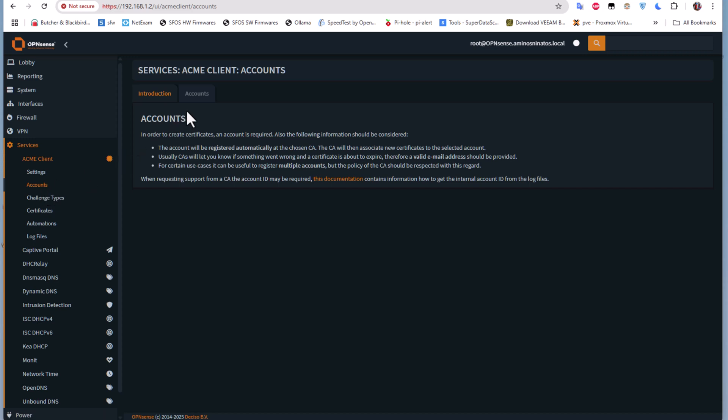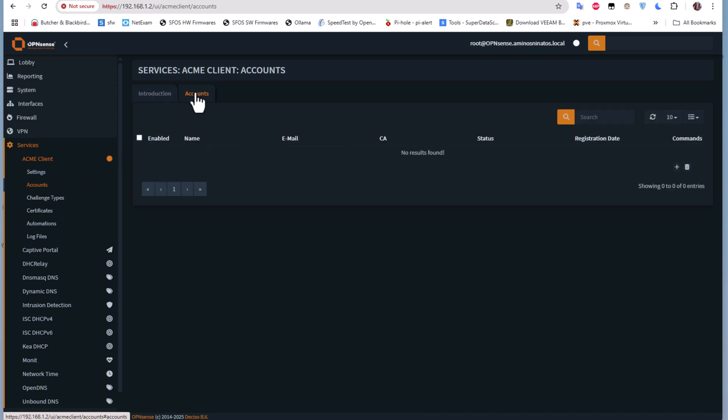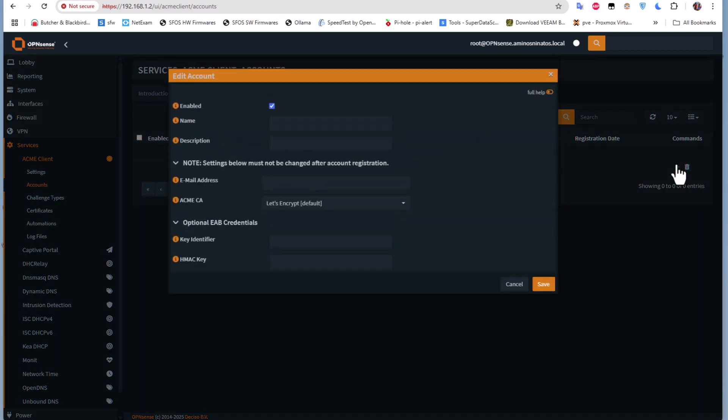After that, I can go to the Account and add an account. I'll simply add an email so you get notified whenever your certificates get renewed or if there is some problem. I can just add, for example, Let's Encrypt cert as the name.